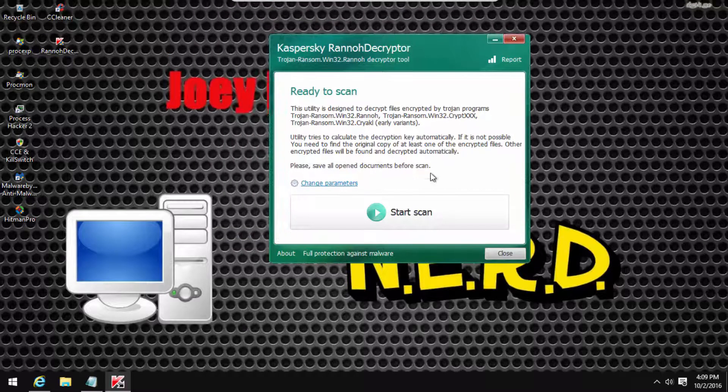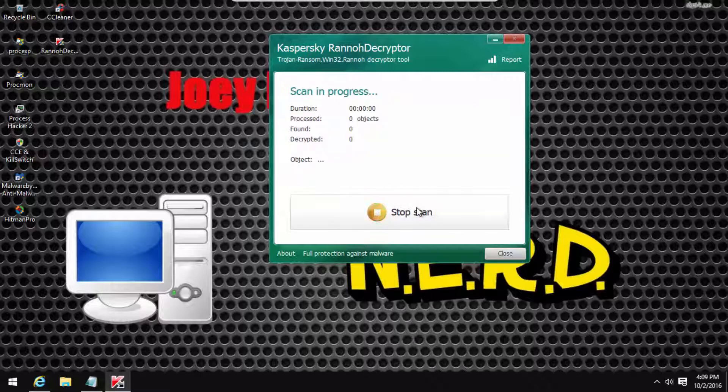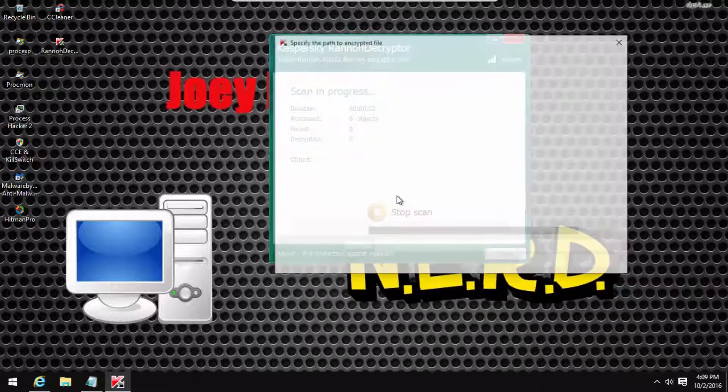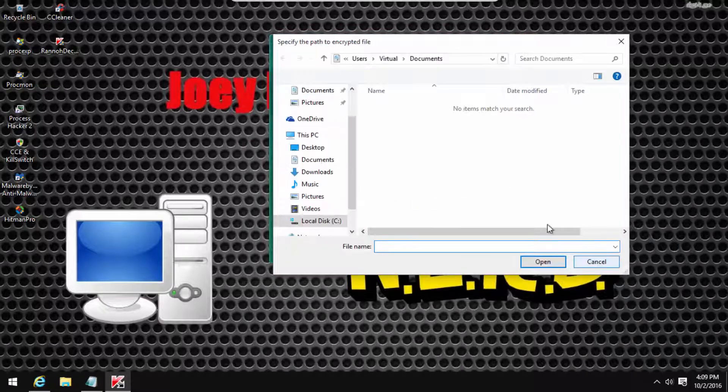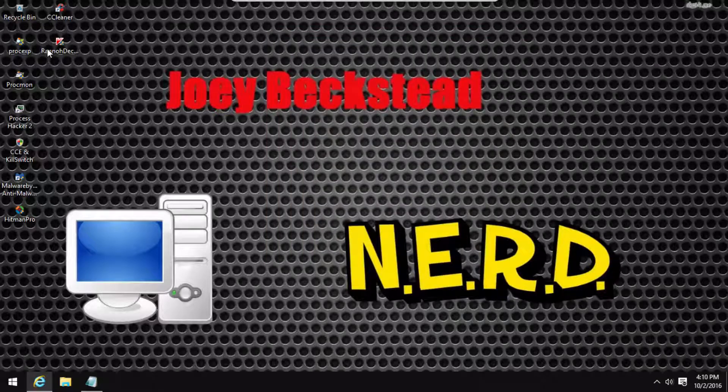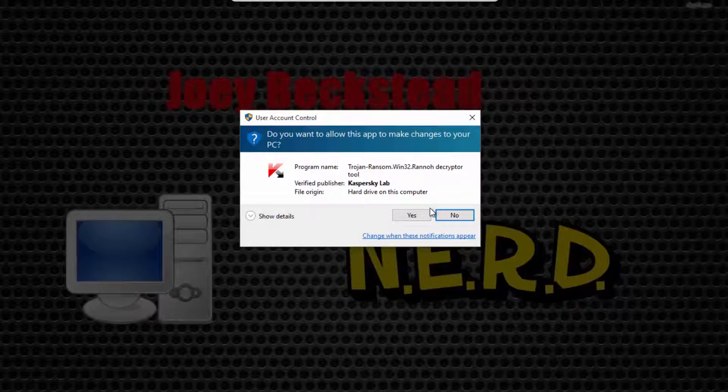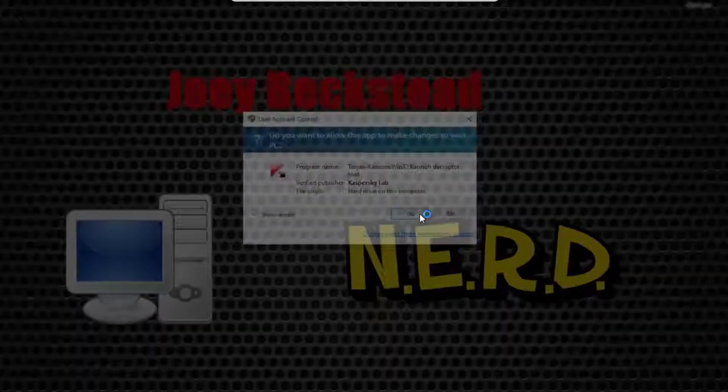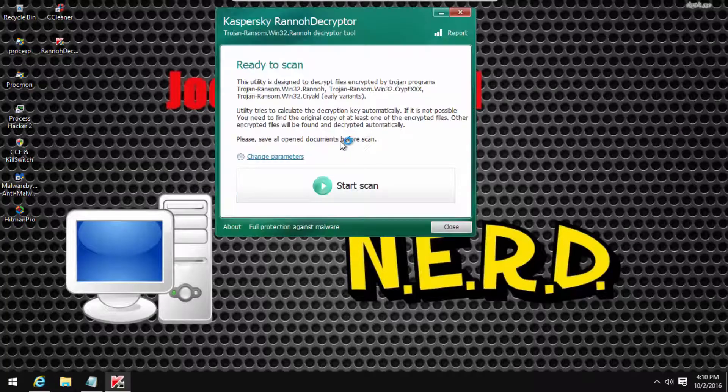You would then do a scan. I'm not gonna do a scan, I'm not really sure if this is even a decryptor for it. It says it's for this other thing, but I also did find online that it's for CryptXXX.